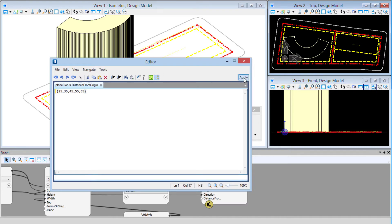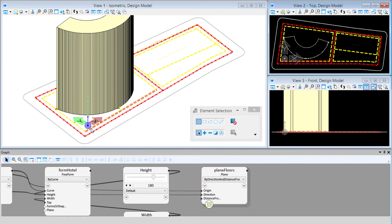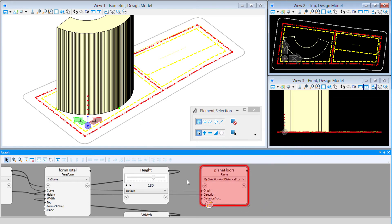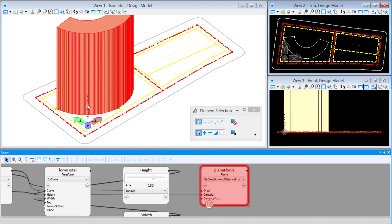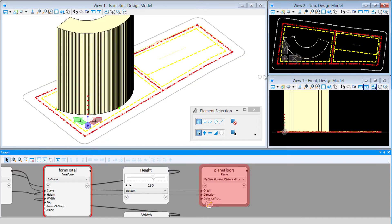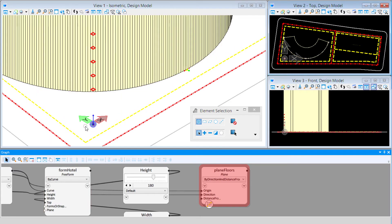I'll select Apply, then close the script editor. You can see — it's easier to see if you select the node so it highlights — that it has generated floor planes, which show up as little icons just above our base coordinate system.